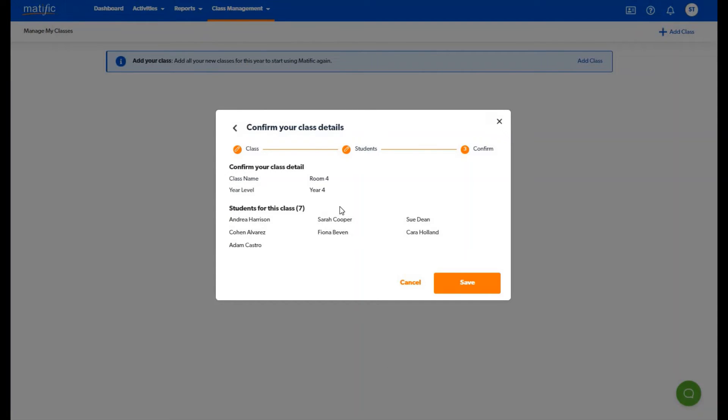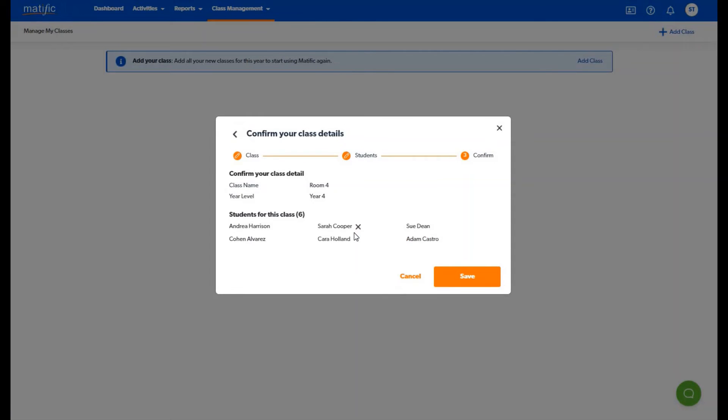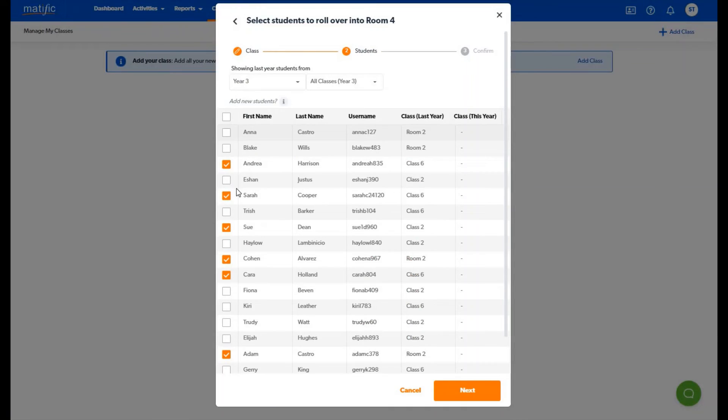You will now view a confirmation of your class where you can check the details including the students you have added to ensure all is correct. You can remove students or go back to select more if you have missed any.